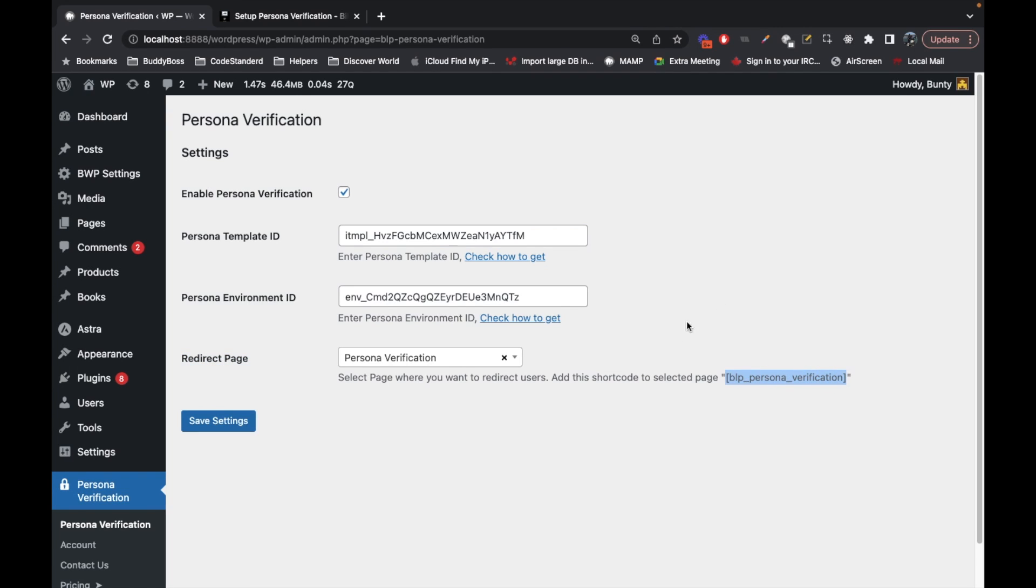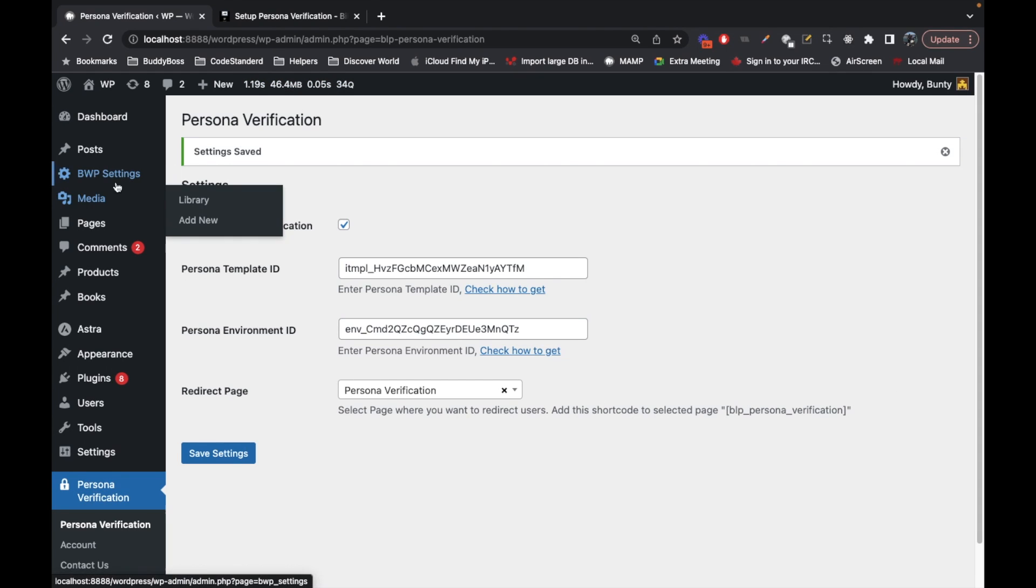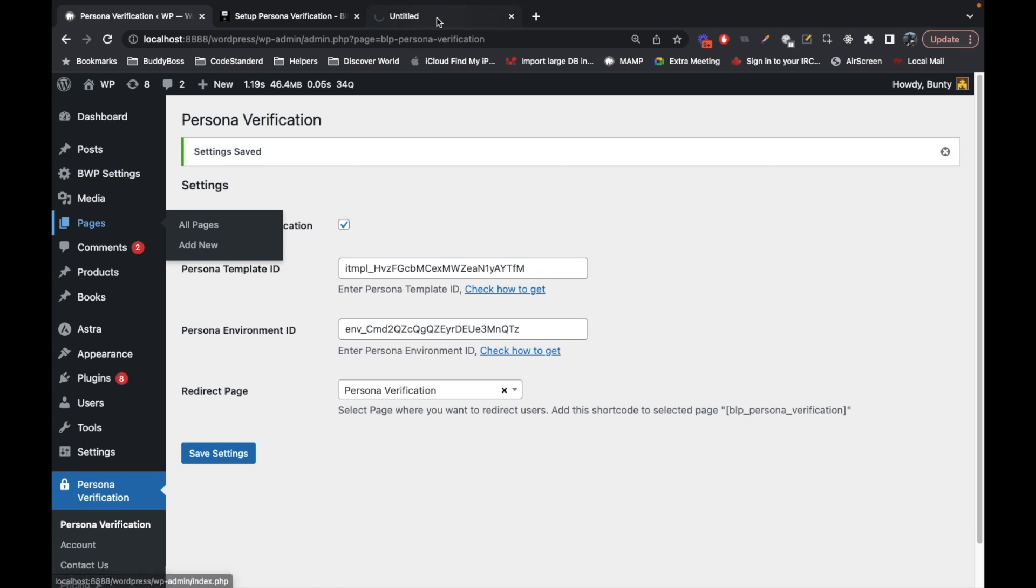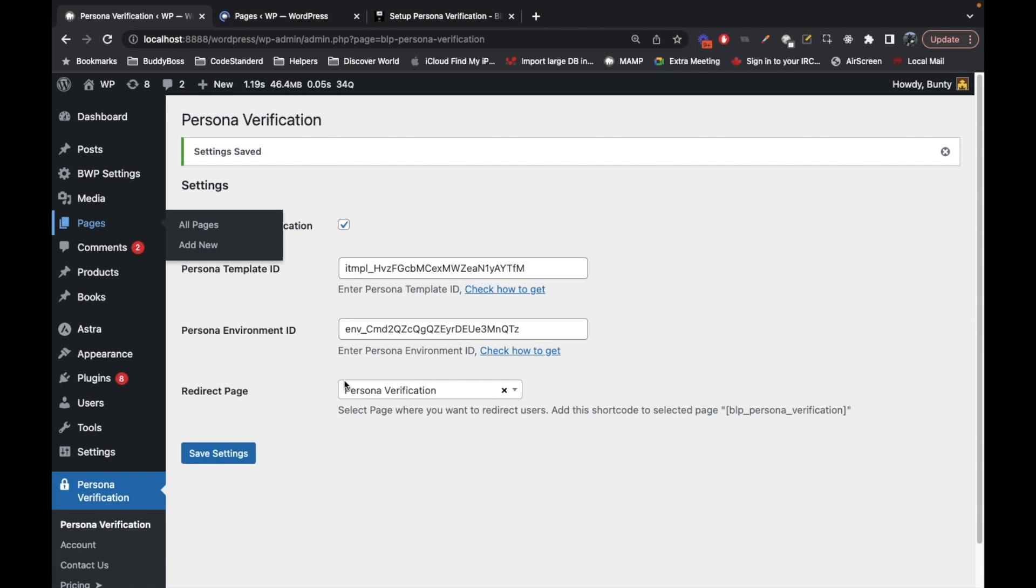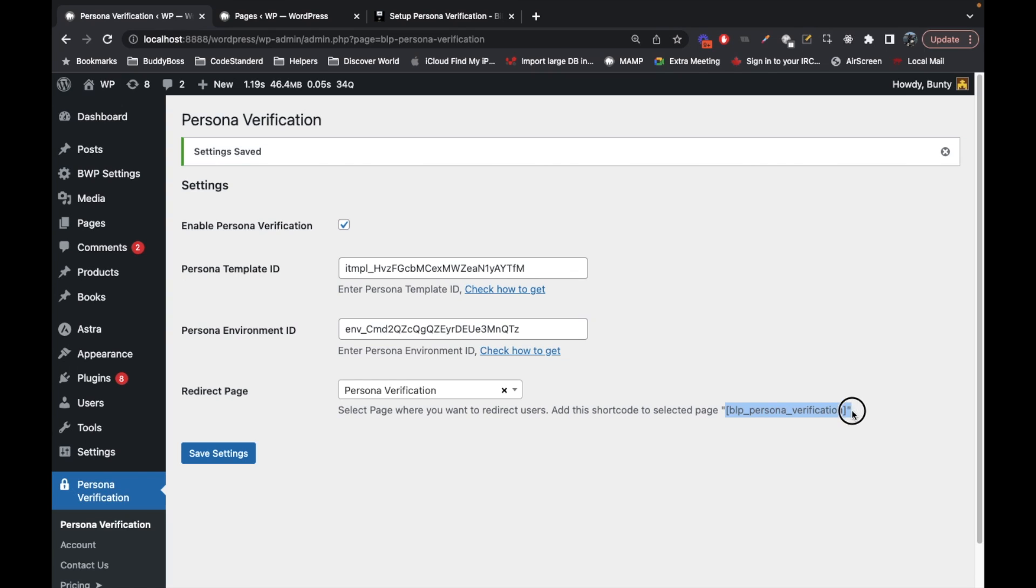In this page there is a shortcode which is responsible for displaying the button, which I'm gonna show you in a bit. This Persona verification page will be automatically set when you activate the plugin. If this page is not set, then you can create a new page, add this shortcode in the page, and select that page by searching.